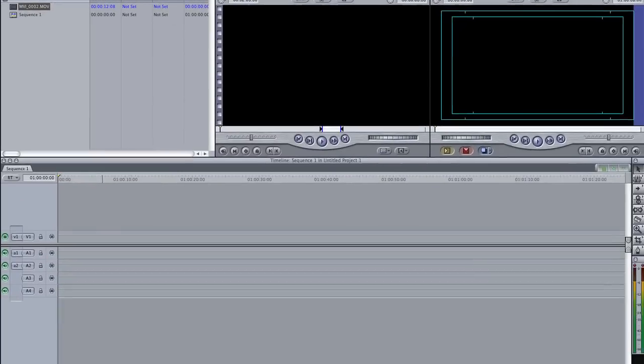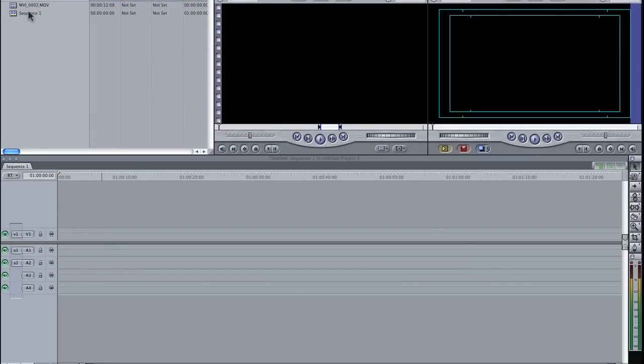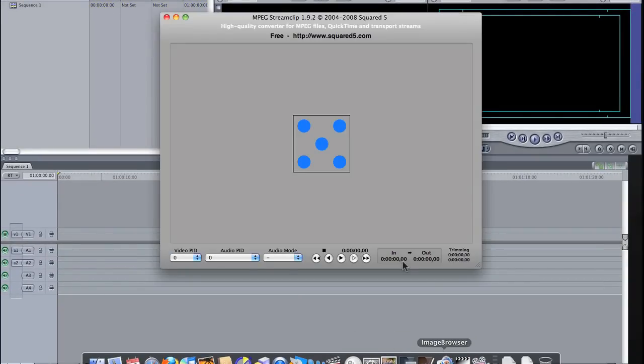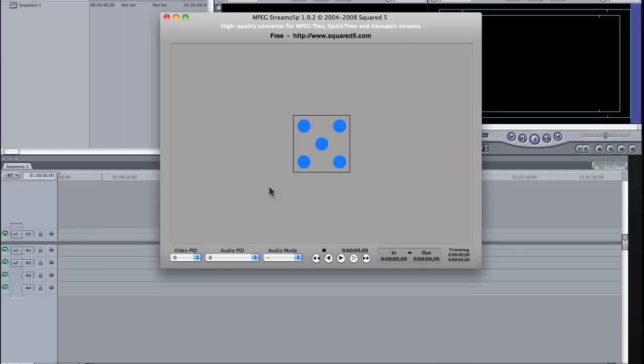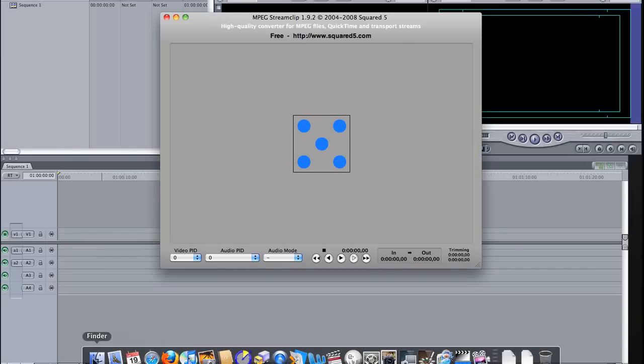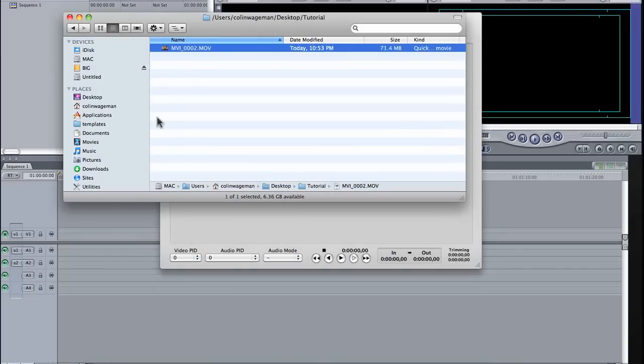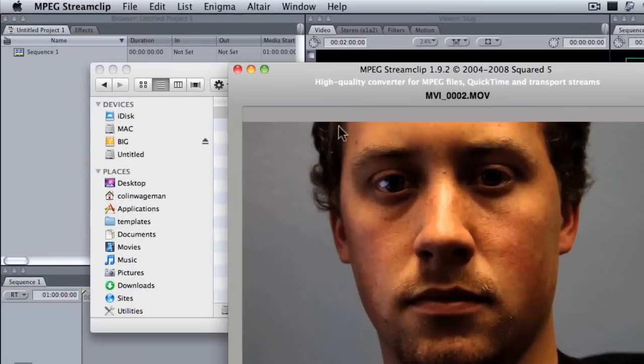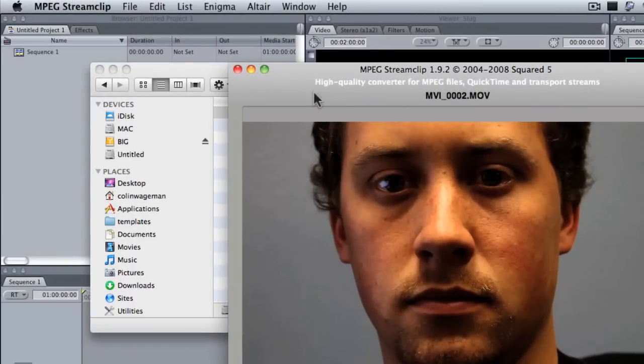So let's get rid of that, and we'll bring it into the MPEG Stream Clip. So, I've got my MPEG Stream Clip open right here, and I go back to our Finder window, just drag this down into MPEG Stream Clip. Awesome.